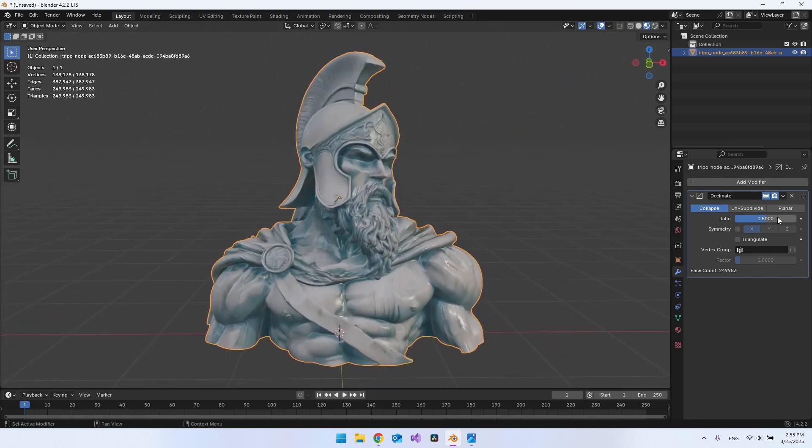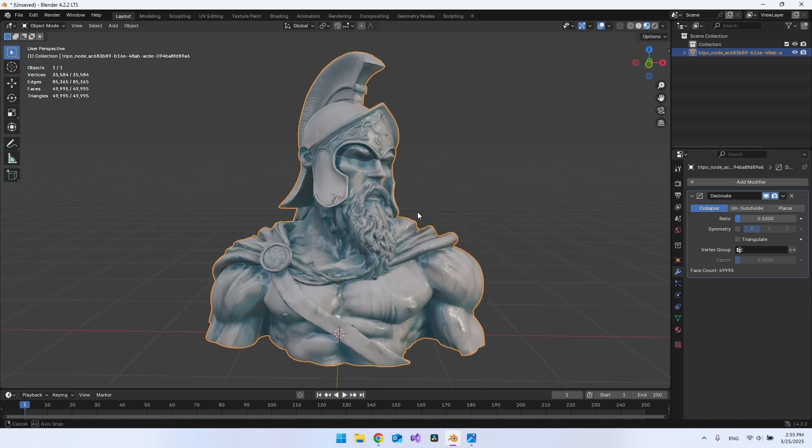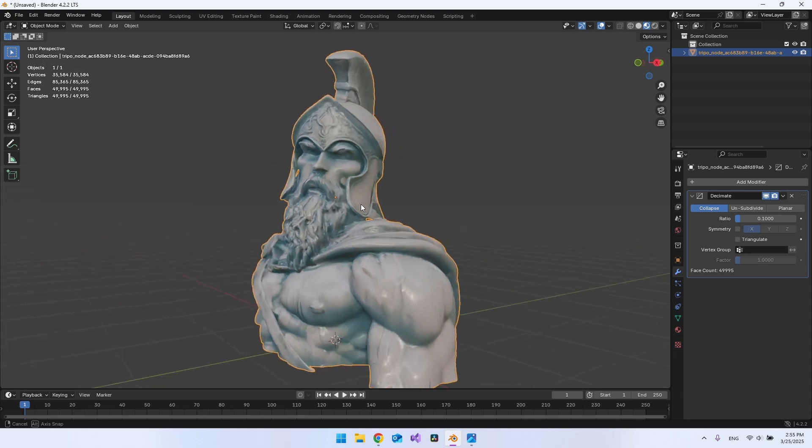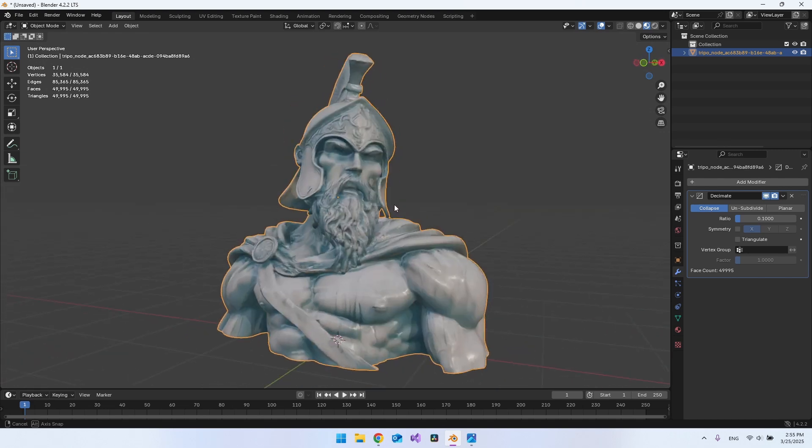So you can really play around with this. Let's try to make it 0.1. And let's try to look at the model. So you could see it actually lost some details, but it still looks pretty good. And right now we only have 35,000 vertices.